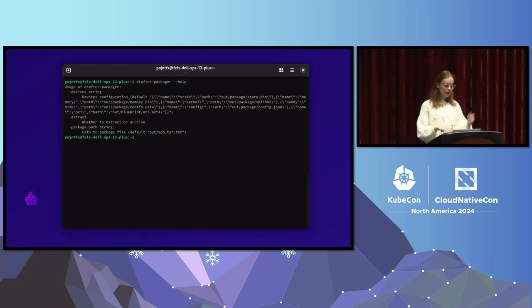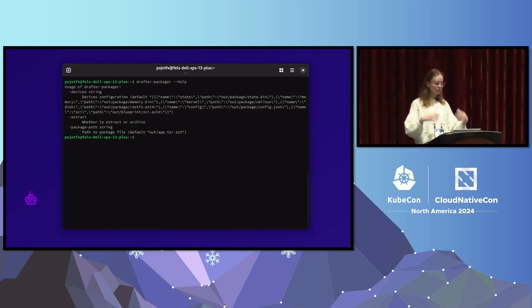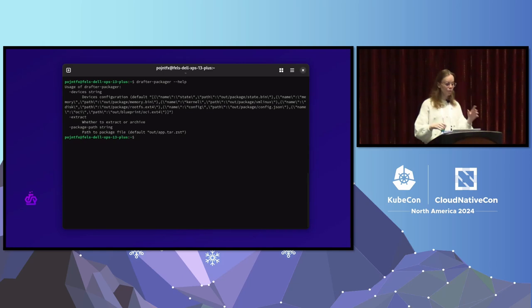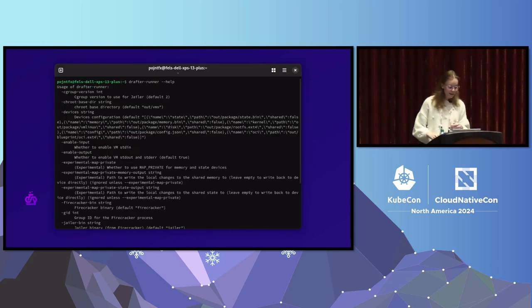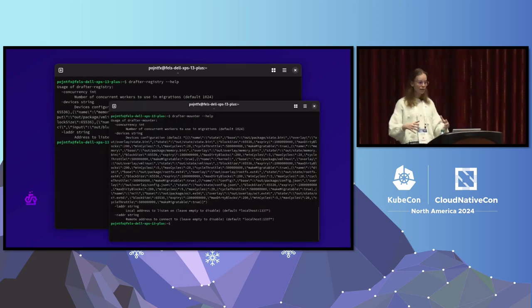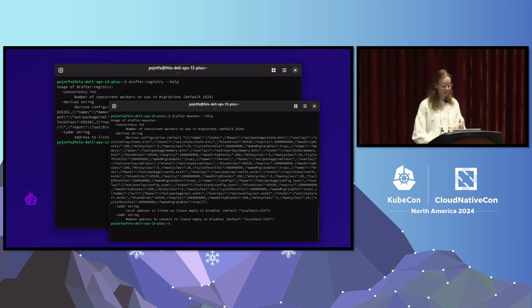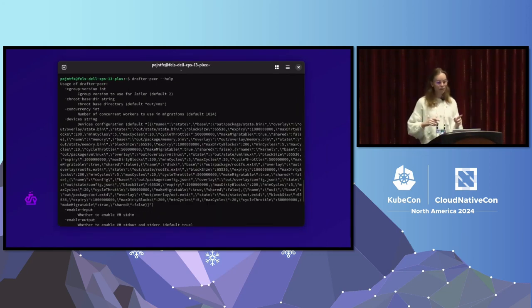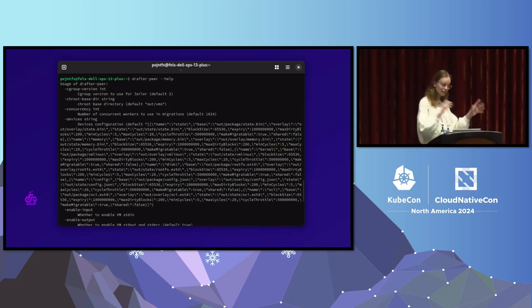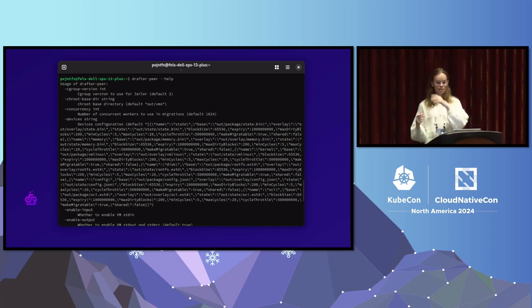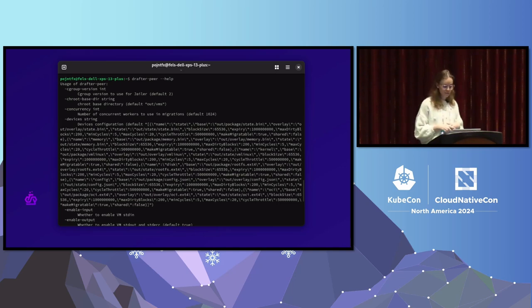Drafter also includes a packager that creates a universal redistributable package for your running application with its state — copy it to any host in the world and resume it there, state consistent. There's a runner that runs these packages, a registry and mounter that serves and streams packages across instances so you don't have to download the entire image before starting. Finally, the peer combines this functionality: it takes a local snapshot, starts it, makes itself migratable over the network, and when you point another peer at it, it migrates to the destination.